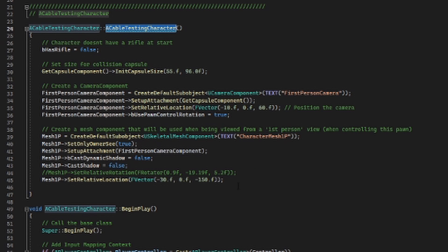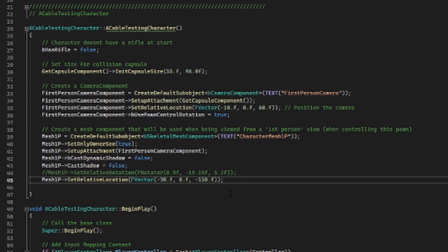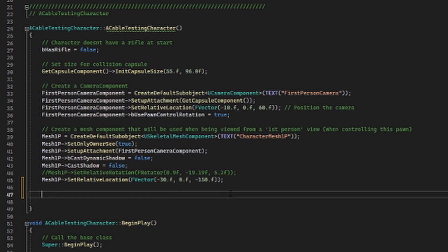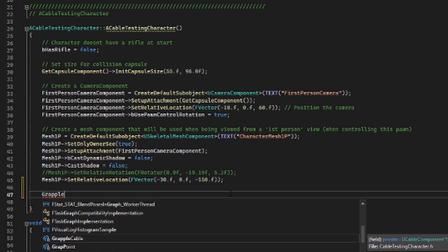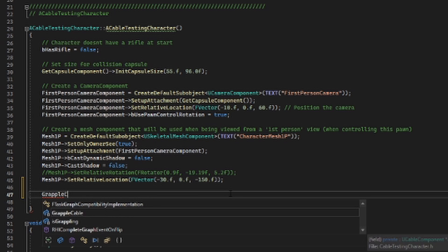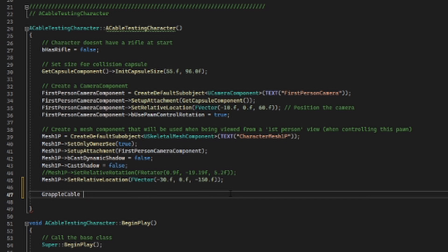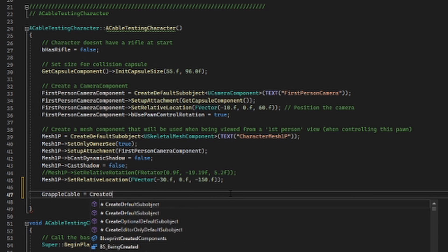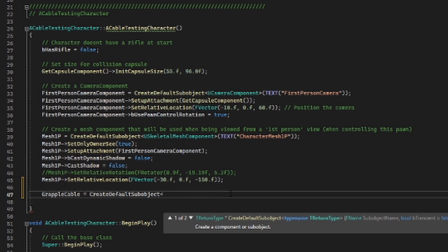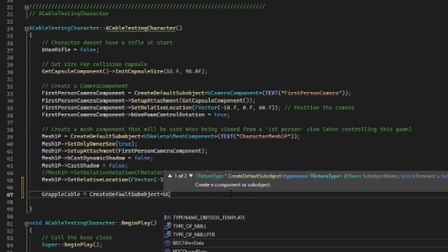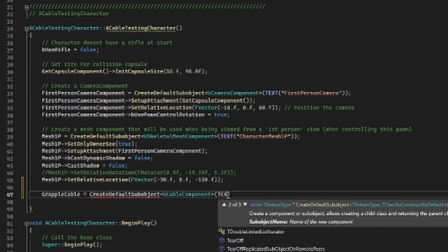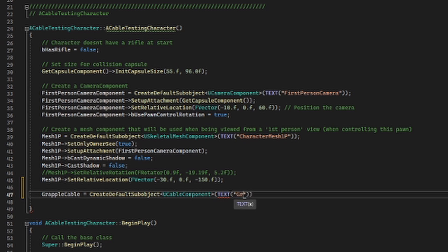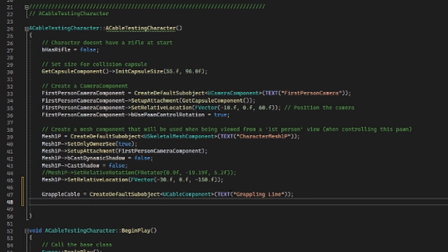Now we're going to go inside of our constructor and construct the default values for our cable. We're going to go to the bottom to keep things separated. Our grapple cable is going to be equal to a CreateDefaultSubobject of type UCableComponent, and we are going to call this inside of Blueprint 'grappling line'.